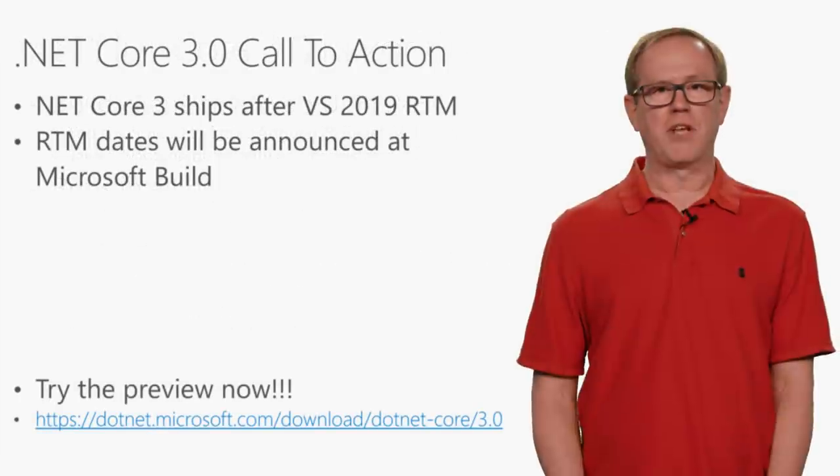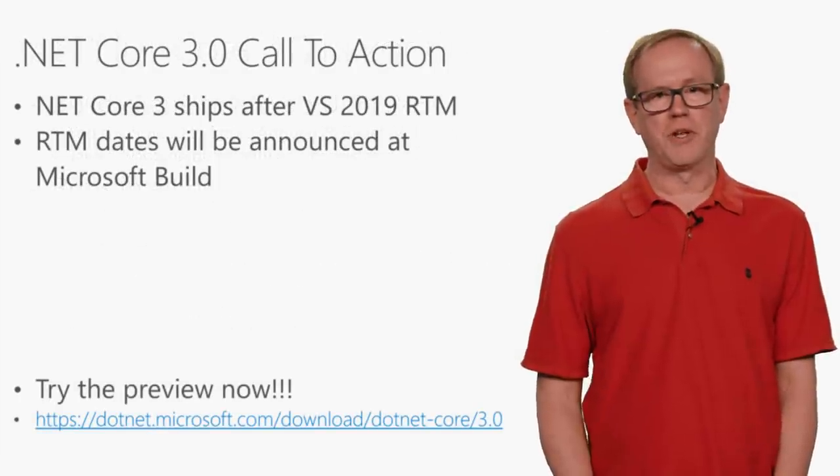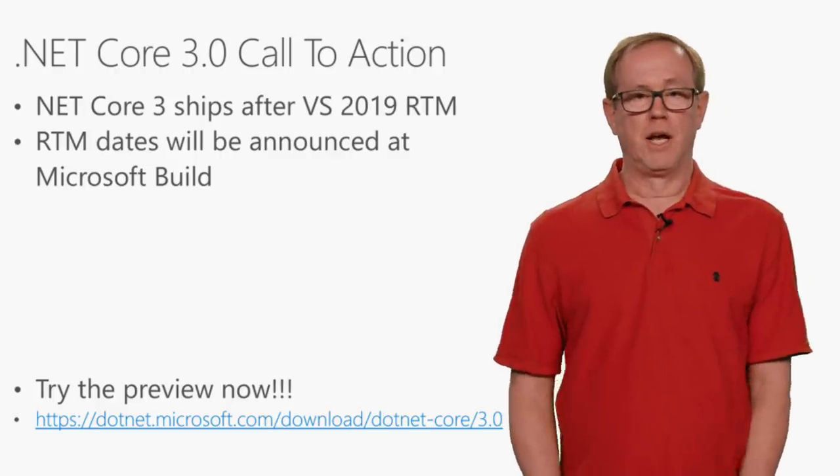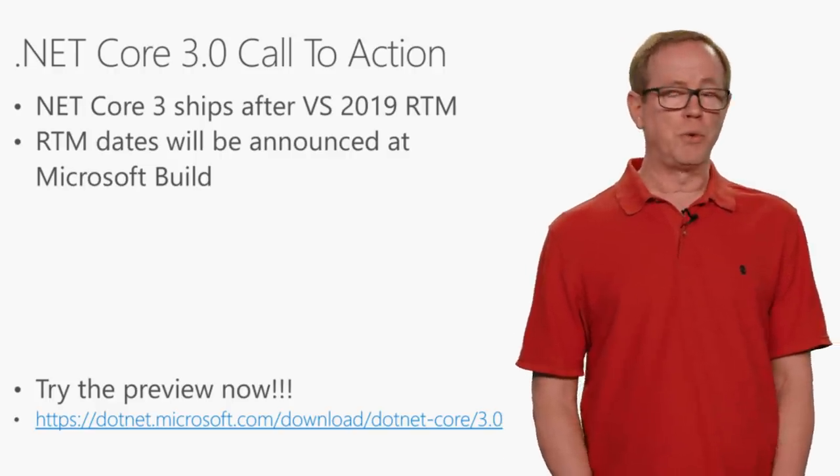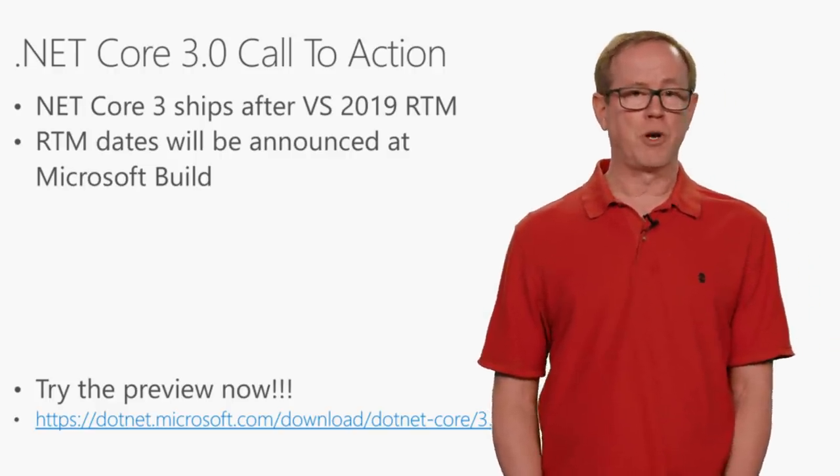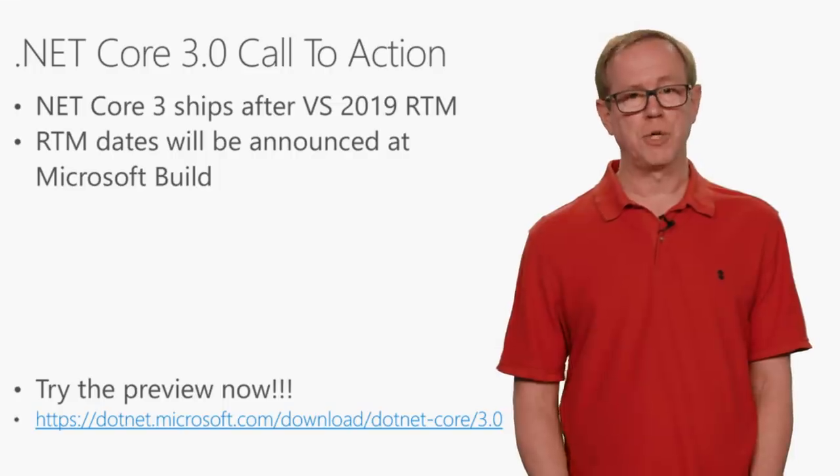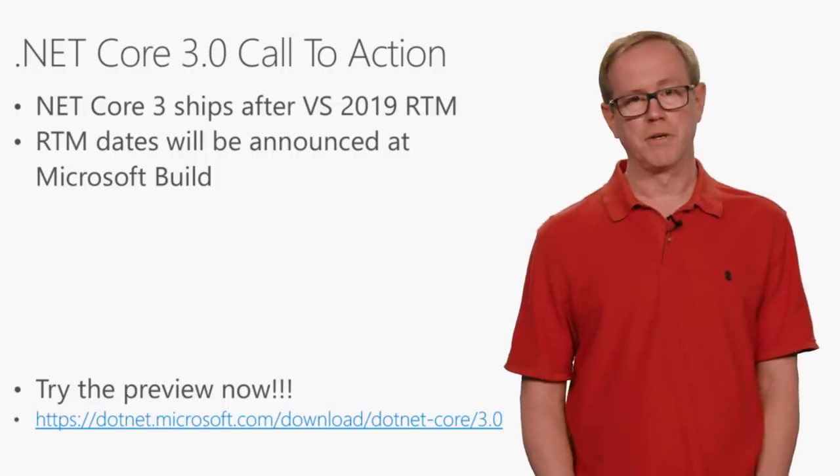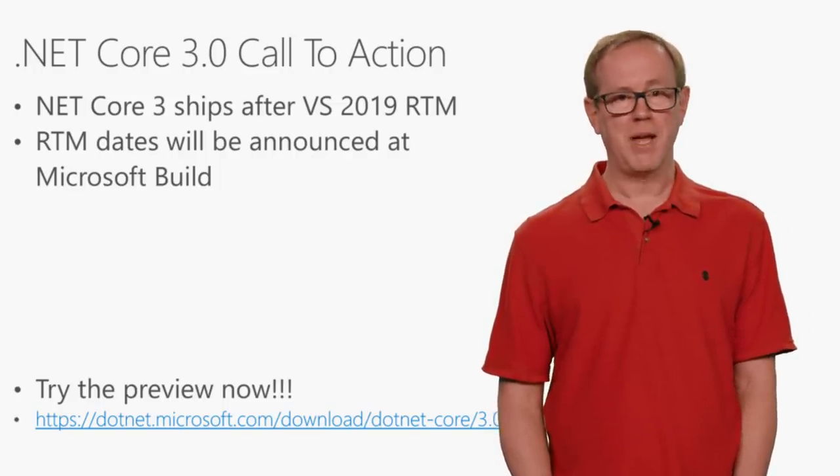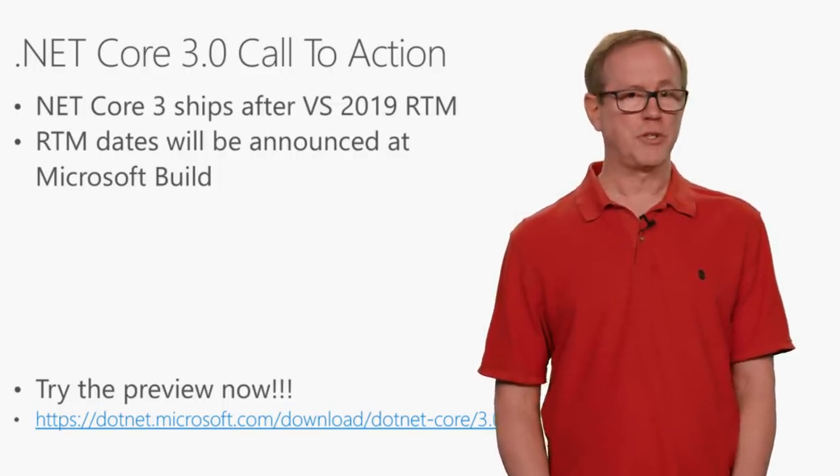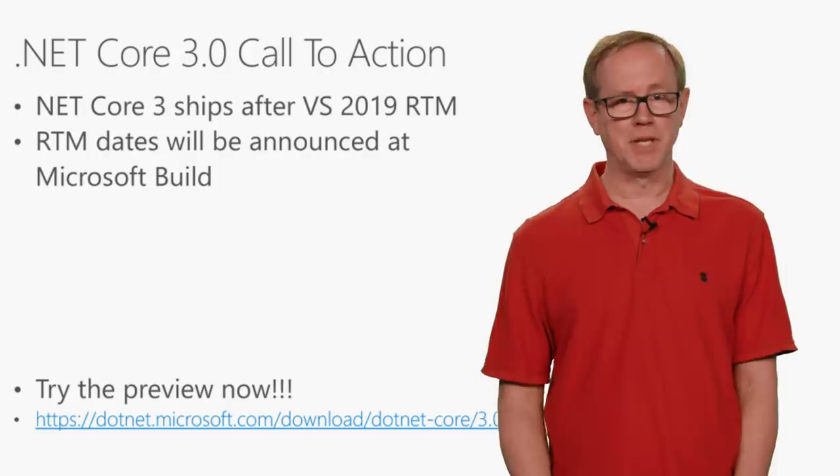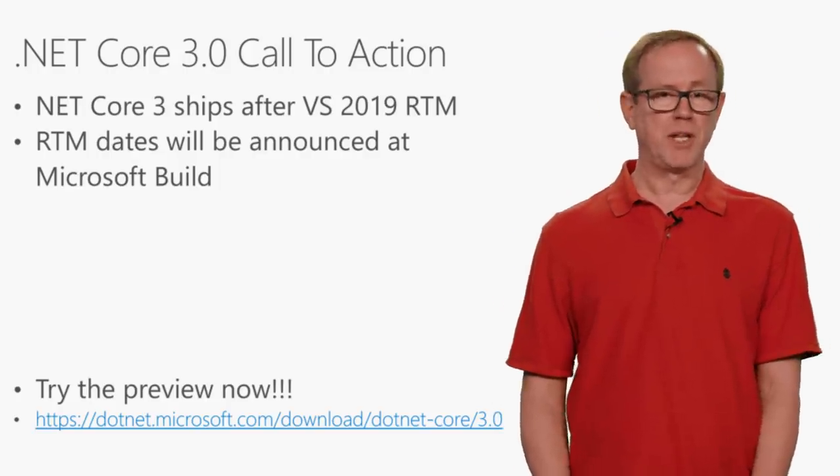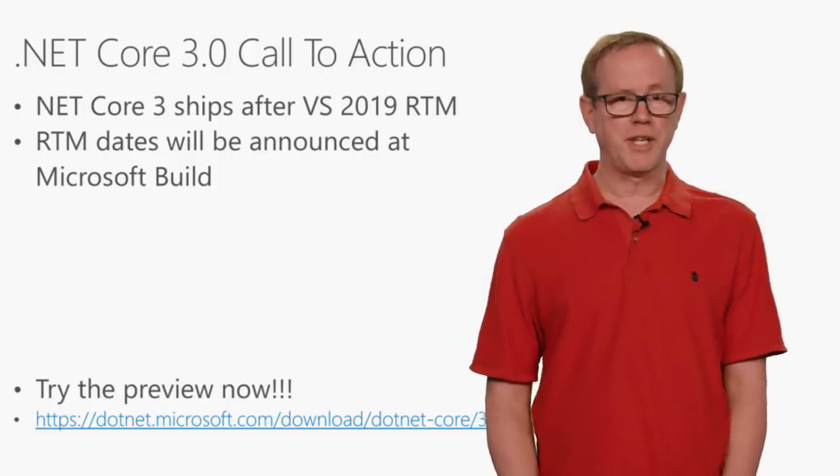So you've seen a lot of the exciting new things in .NET Core 3. .NET Core 3 will not ship as part of Visual Studio 2019. It'll ship later this year. At the Microsoft Build Conference in May, we'll actually announce the RTM date.